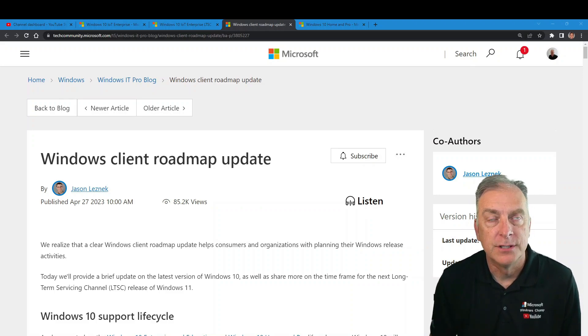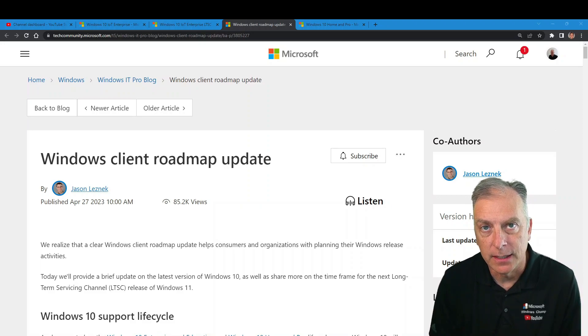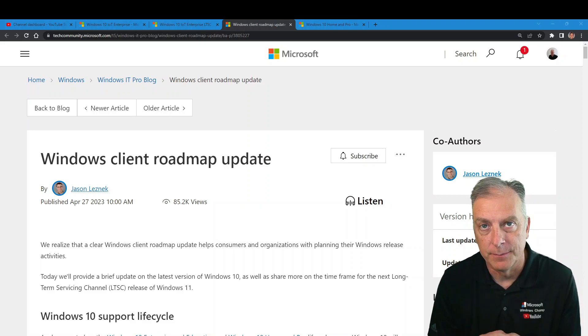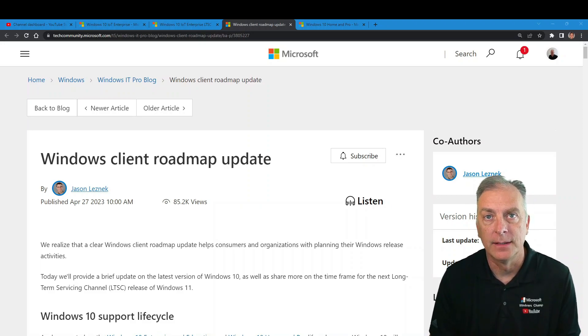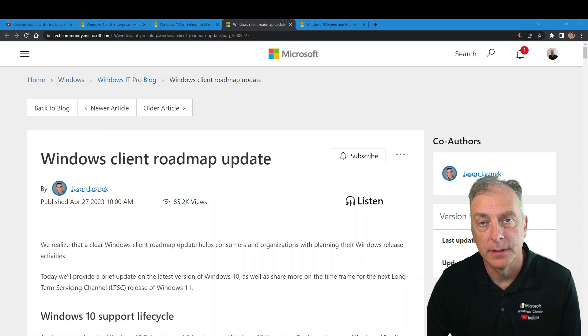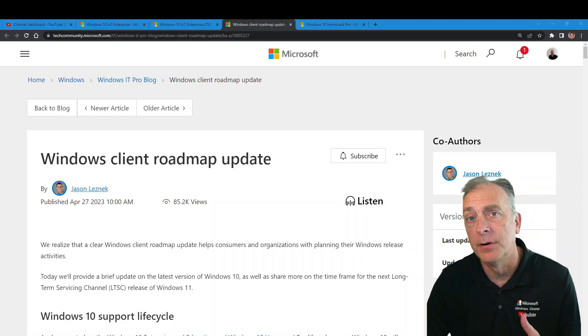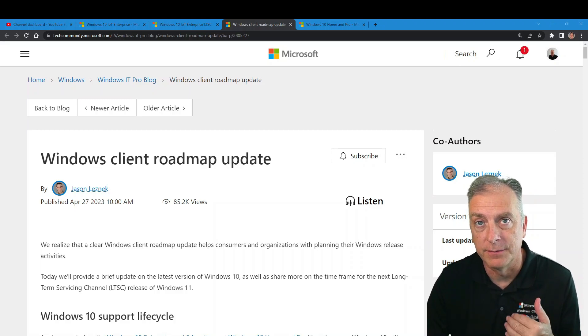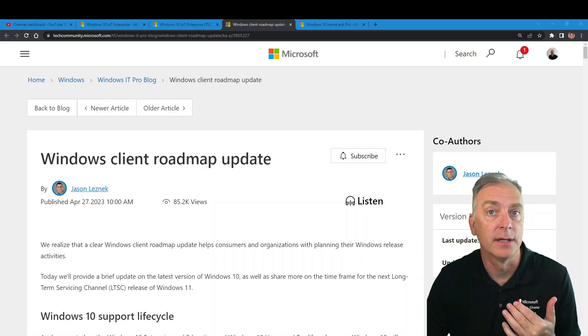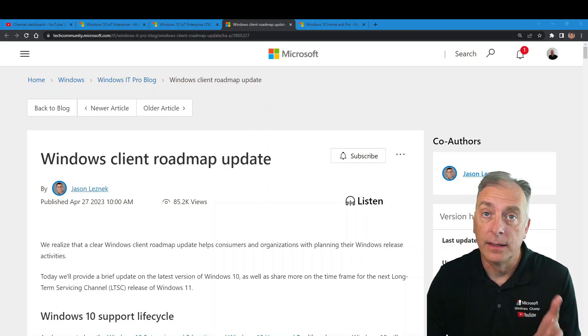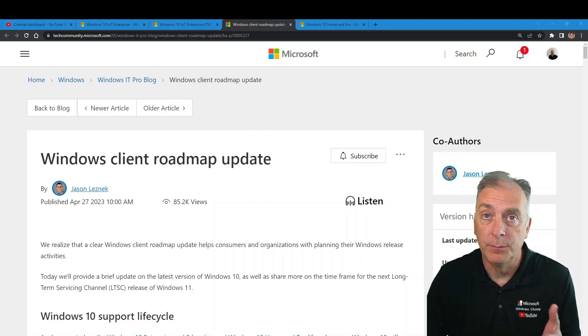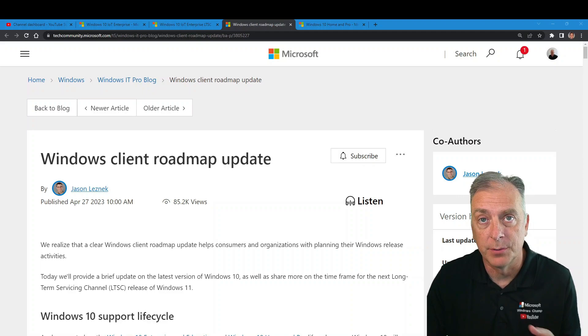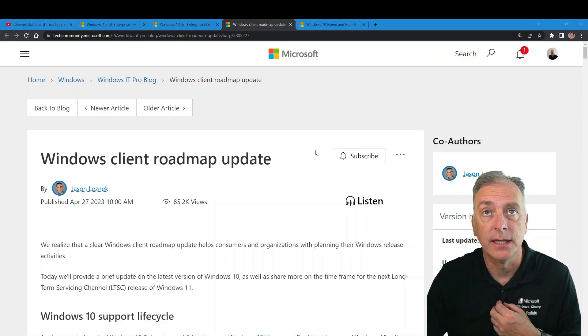So Jason Lesnick, back on April 27th, did make the announcement that covered a number of products, including the end of life and support for Windows 10, and also the big announcement for Windows 11 IoT Enterprise LTSC.